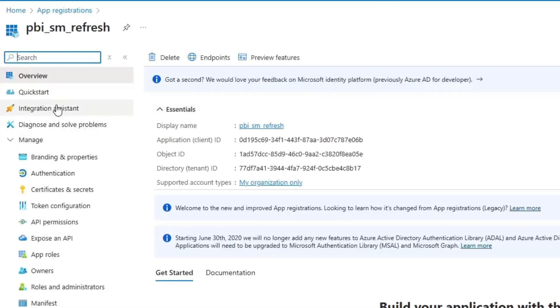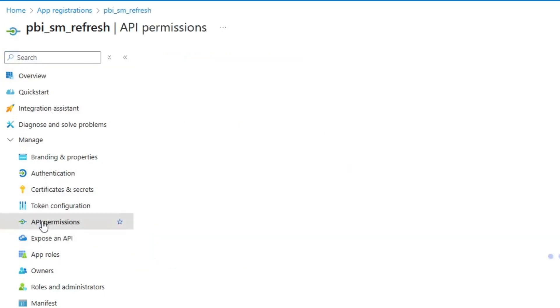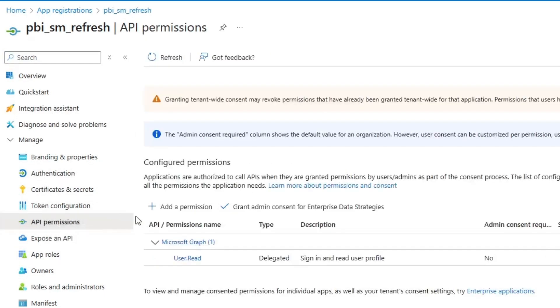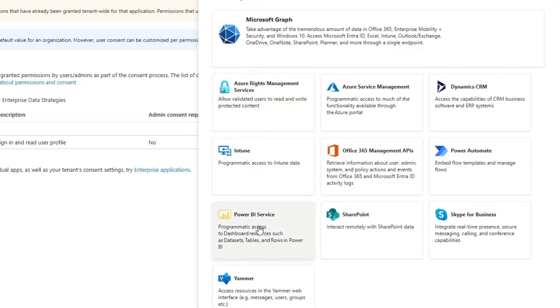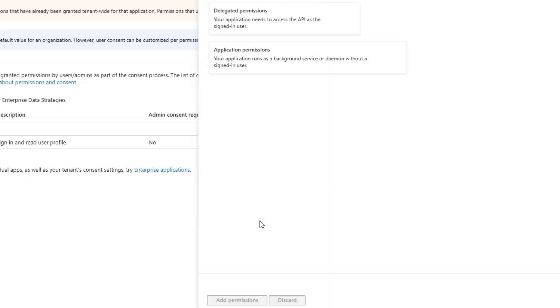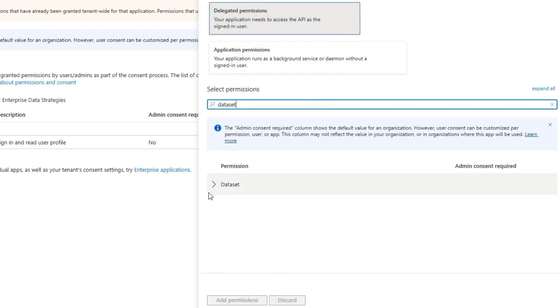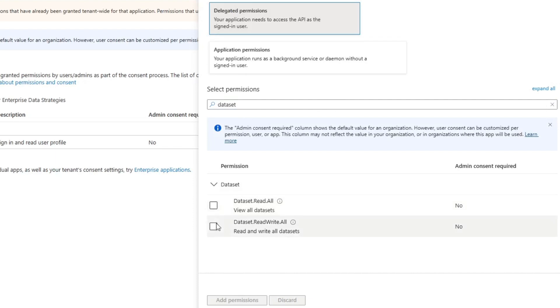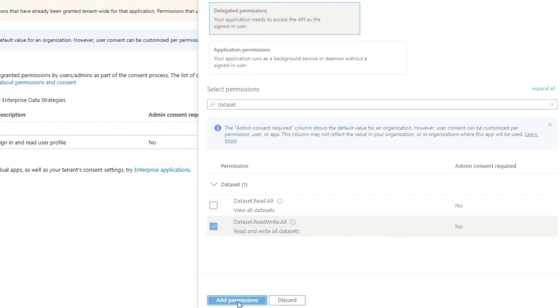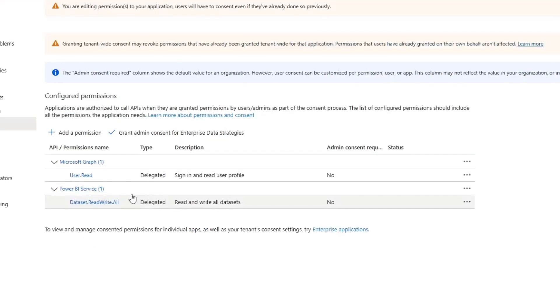Once this application has been created, I'm going to go to API permissions, then click add permission. Then click Power BI service, delegated permissions, search for dataset. Under dataset, I'm going to click dataset read write all. Then click add permission.